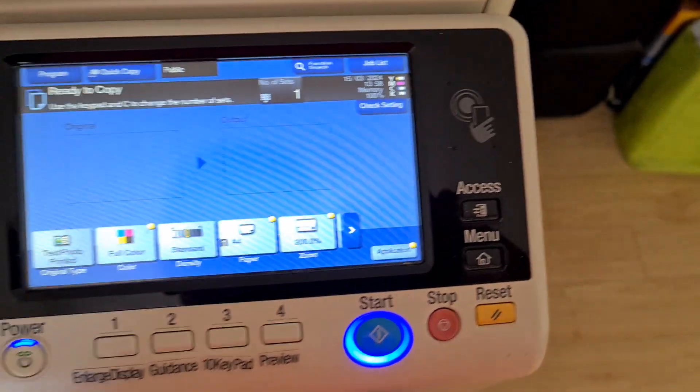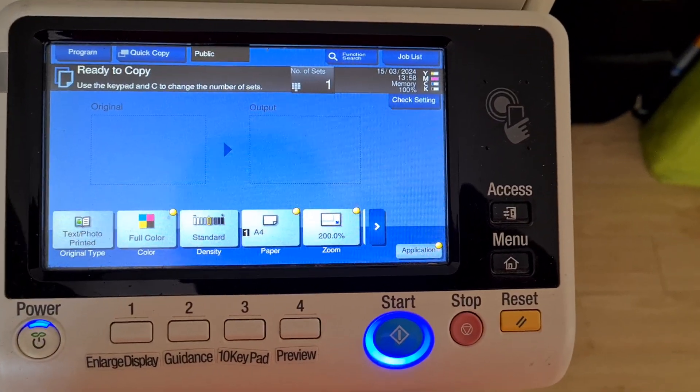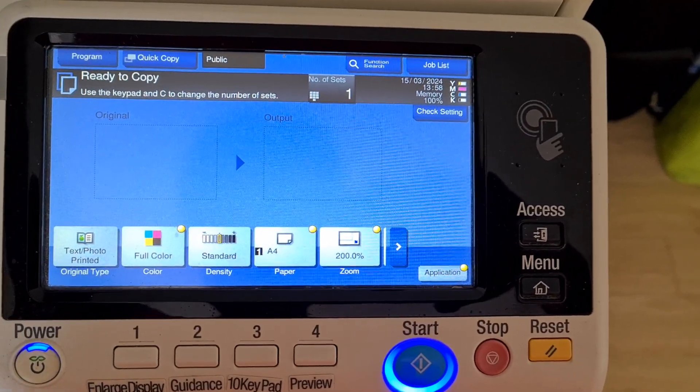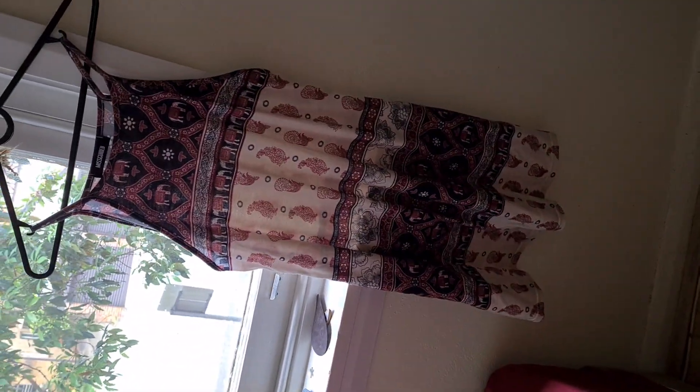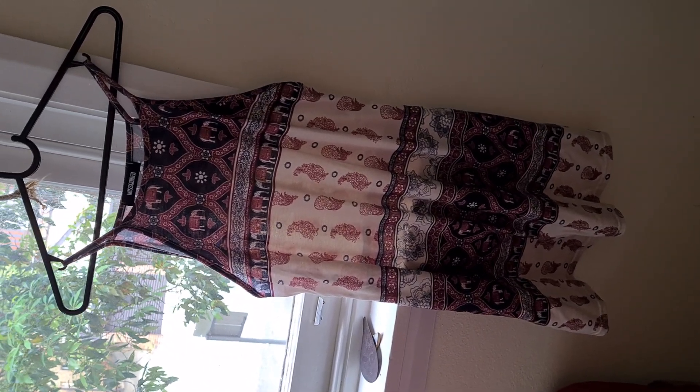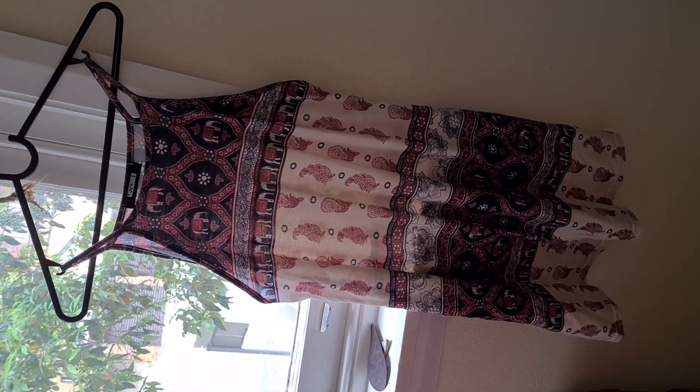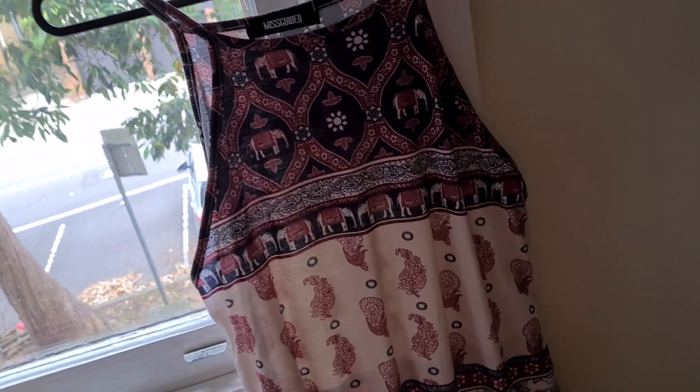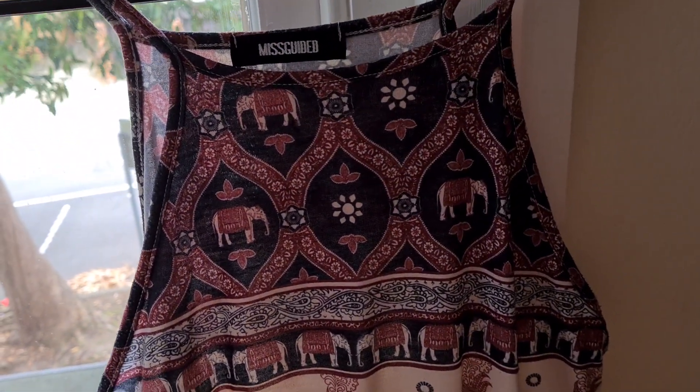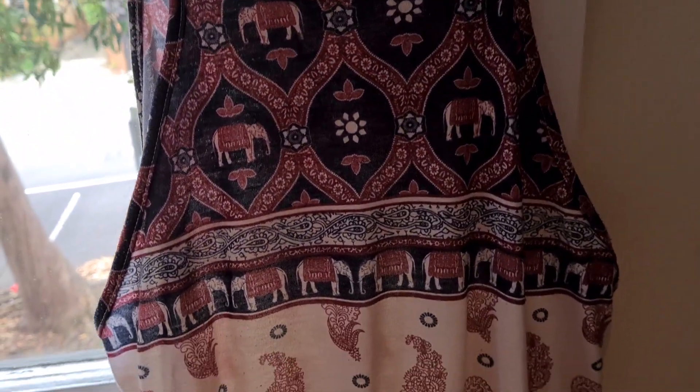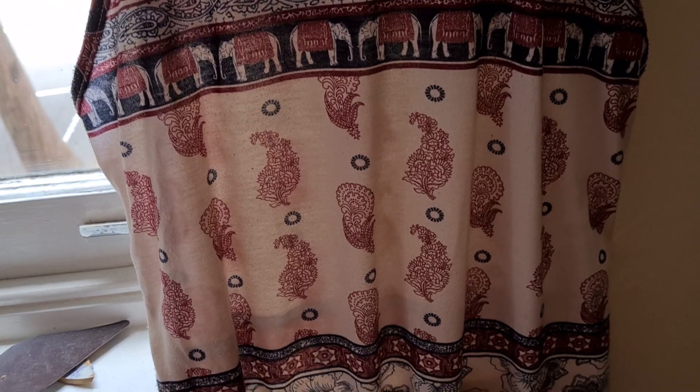Okay, let's see what we have here. It is a dress. Found in one of those street libraries. So I'll just show you what the pattern looks like.